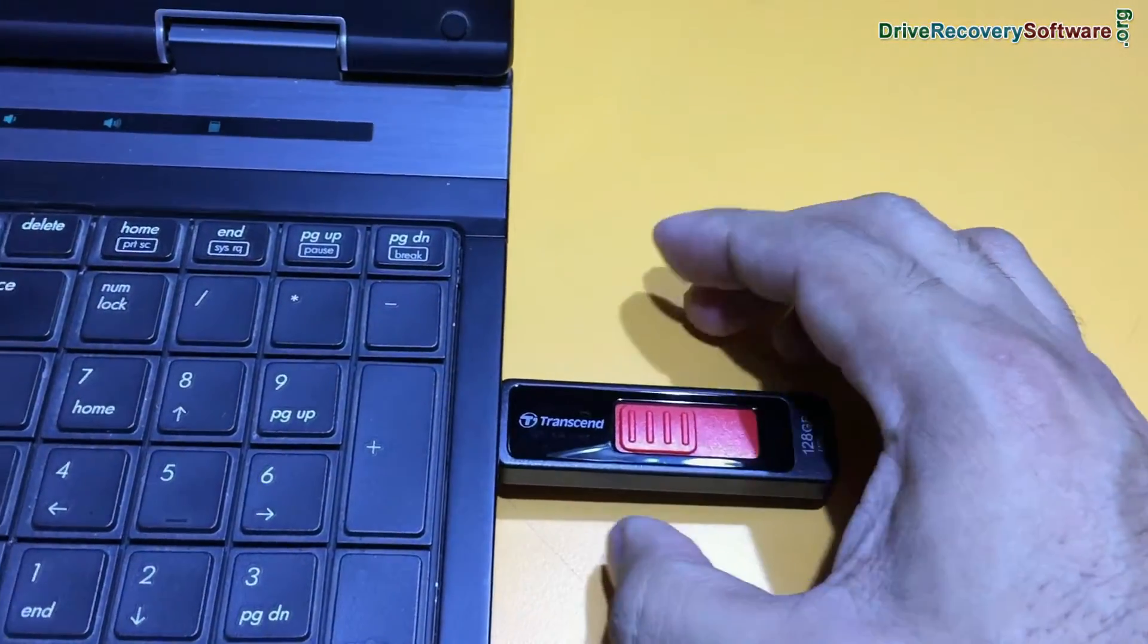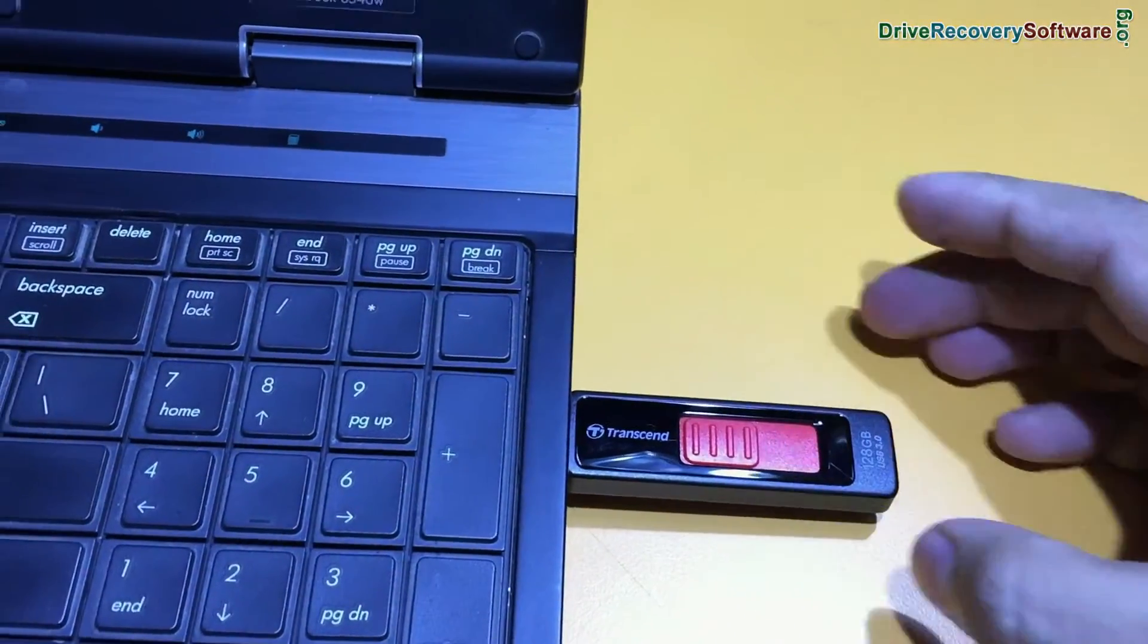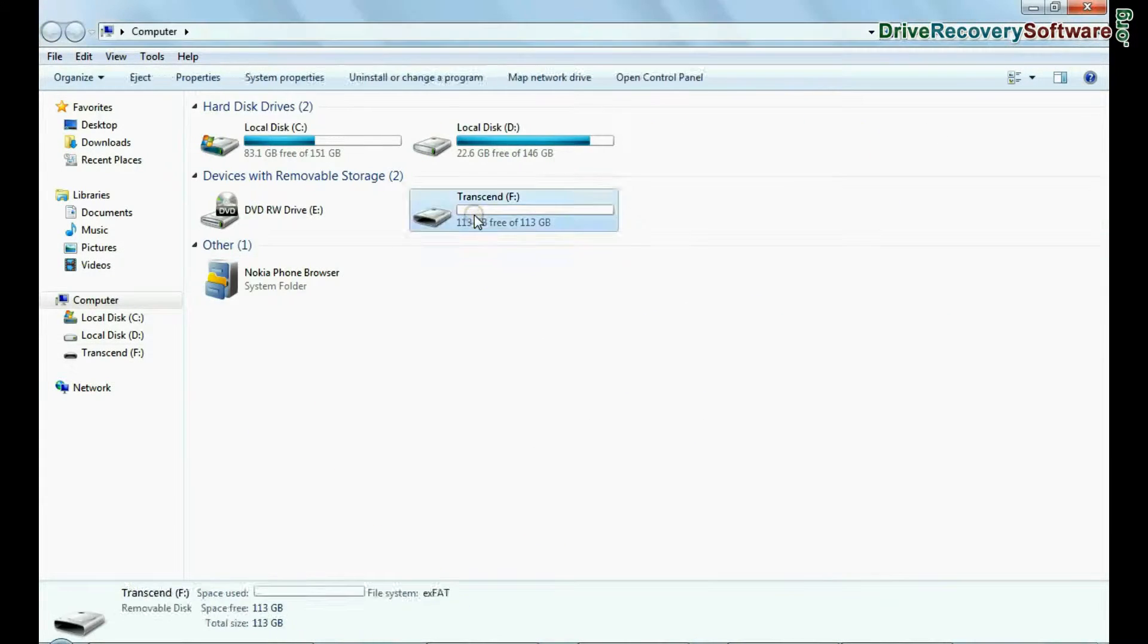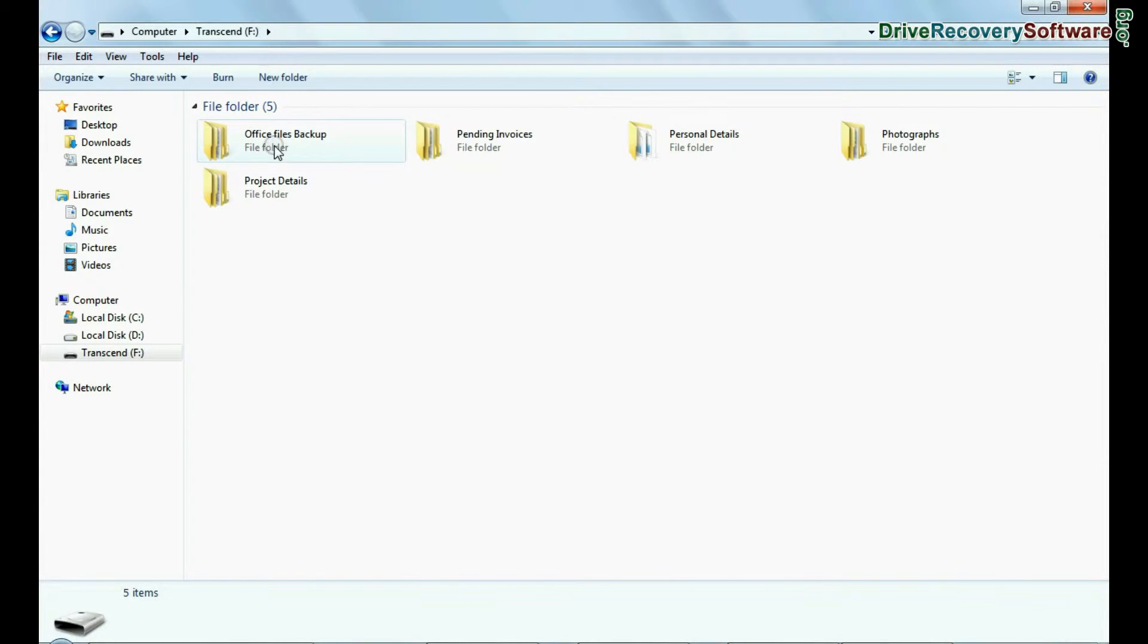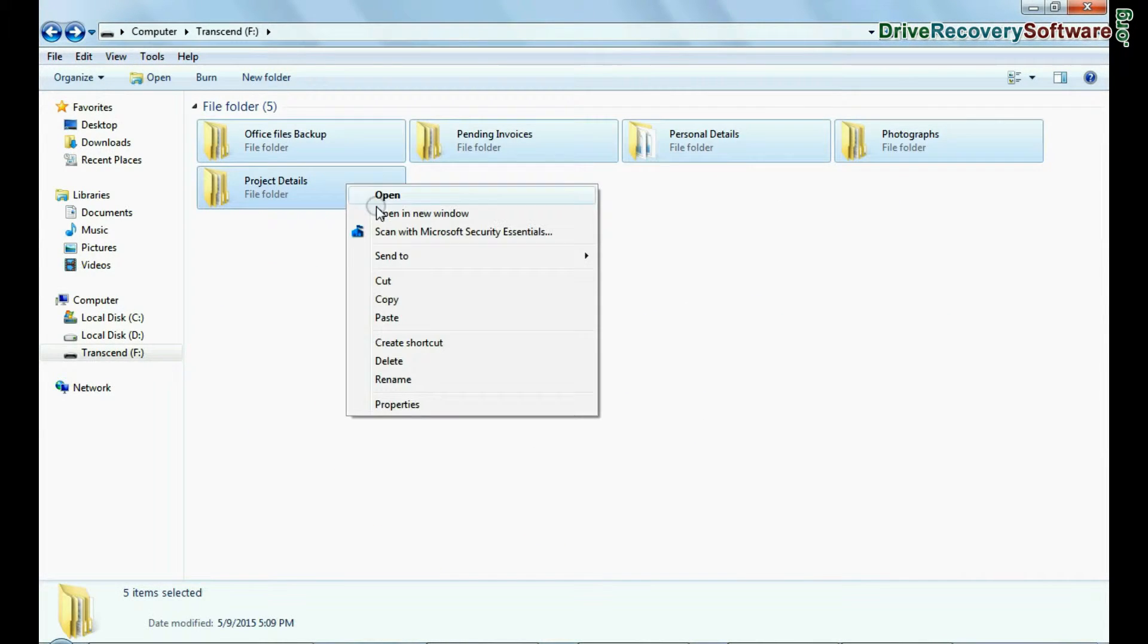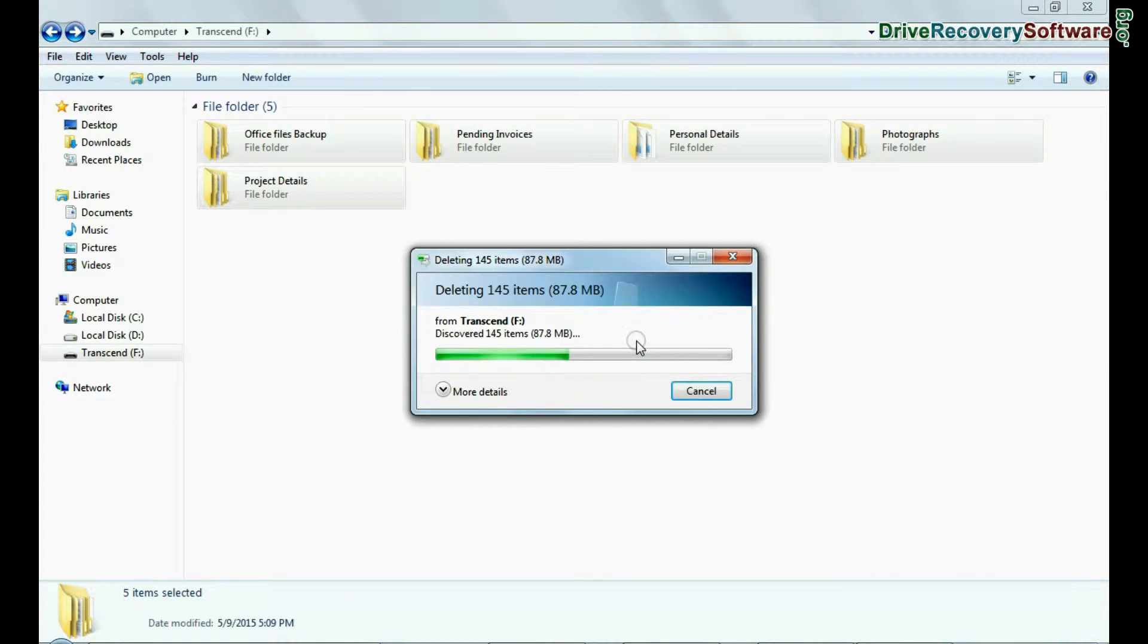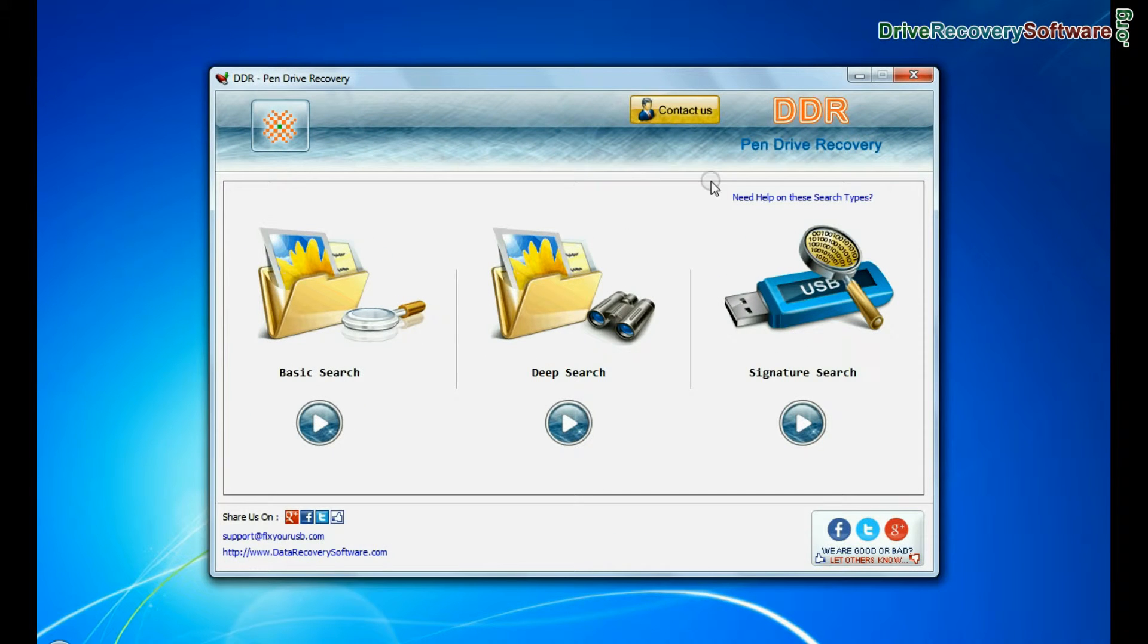Connect 128GB pen drive to computer. For example, if you have mistakenly deleted your data from 128GB USB drive, open DDR pen drive recovery software.